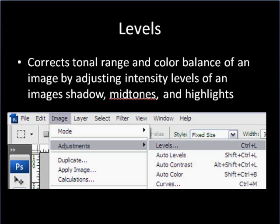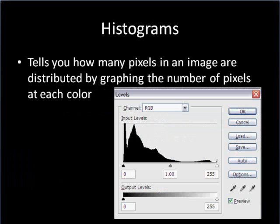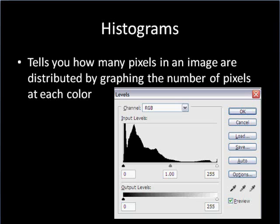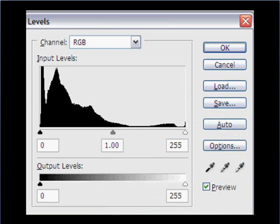So we get there by going to the image menu, adjustments, and levels. I'll walk through this in Photoshop with you also. This dialog box pops up and in the center we see this chart, which is our histogram. There are 256 little columns there that make up this chart, each one representing a different channel of the RGB color mode.